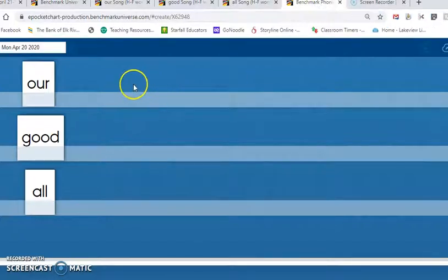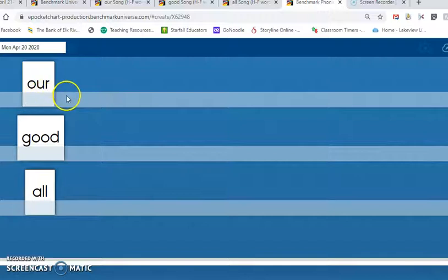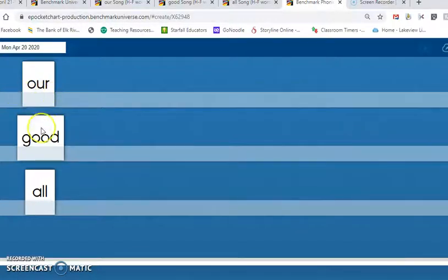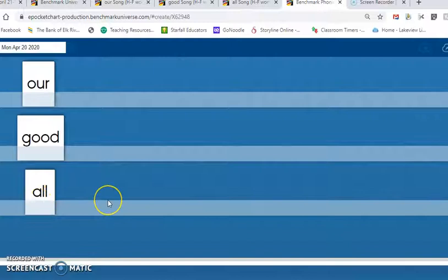All right, readers. Let's read the three high-frequency words one more time together. Our. Good. All. Now look for the activity to practice these words on Seesaw. Great job, readers.